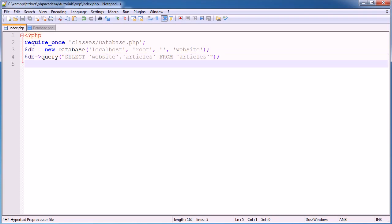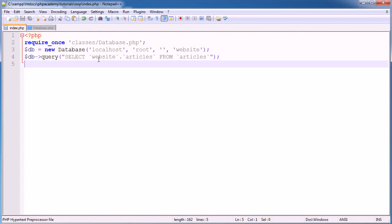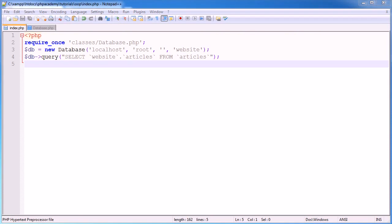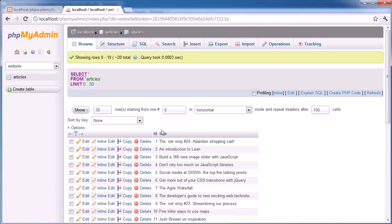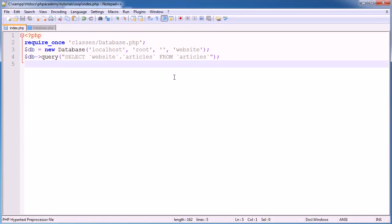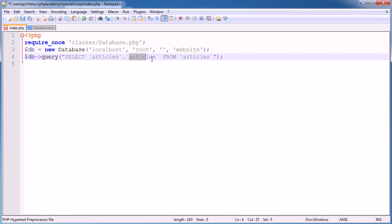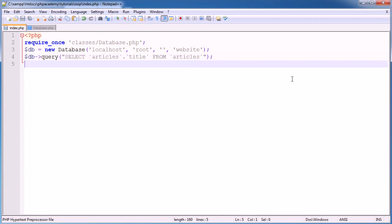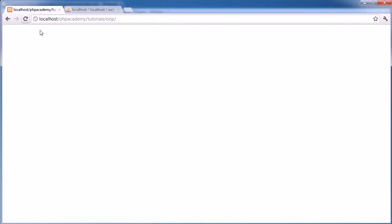So let's go ahead and refresh in the browser, check there's no errors. Ah, okay, so we've got an error here for a MySQL number, so expect parameter 1 to be resourced. So this is wrong. Ah, yeah, of course. I don't know why I've done this, but so I need articles.title from articles. So articles.title. Okay, so after that, we refresh, no errors.